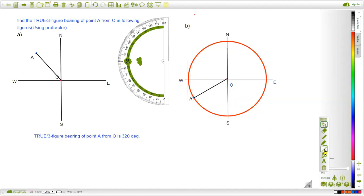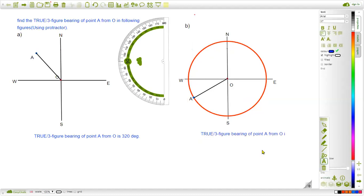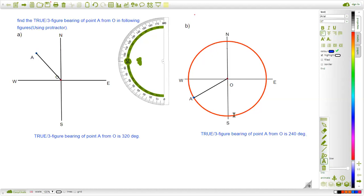So the final answer: the three-figure bearing is 180 degrees plus 60 degrees, which gives 240 degrees. We must always remember that in three-figure bearing, we always measure the angle from the North Pole in clockwise direction, not in counterclockwise direction. We have solved these two questions related with three-figure bearing using the basic concept.